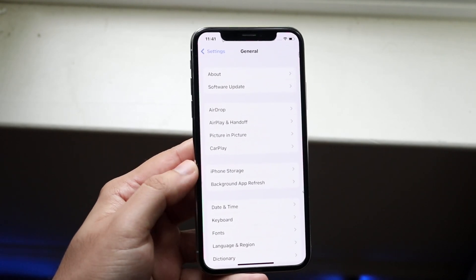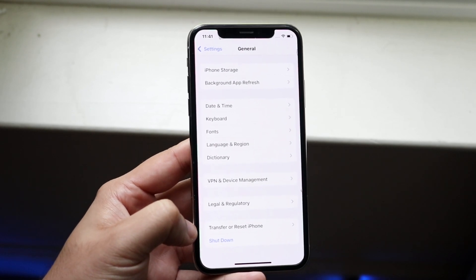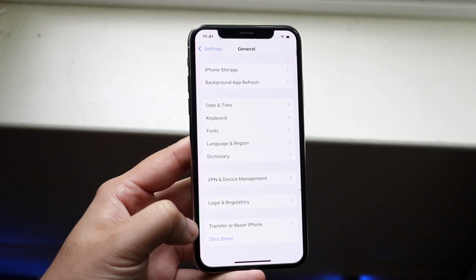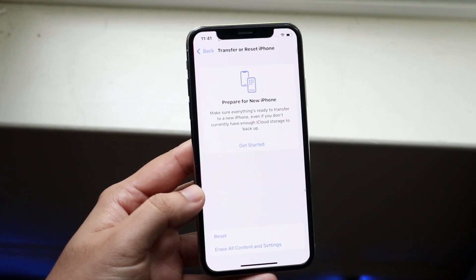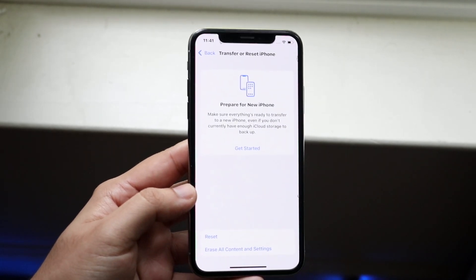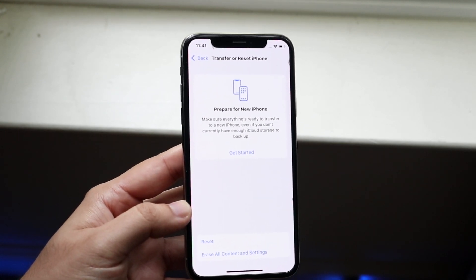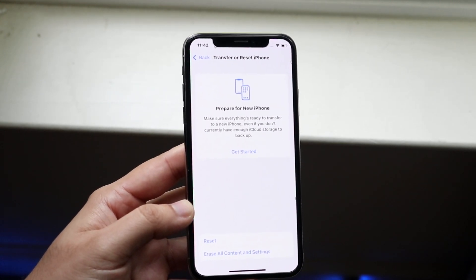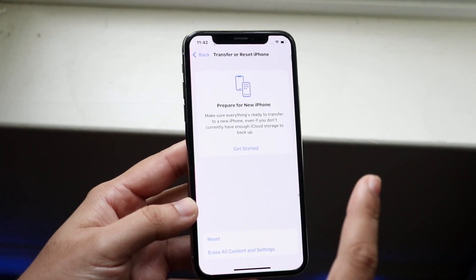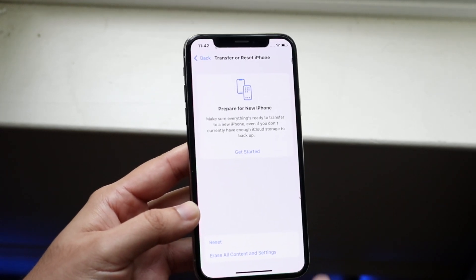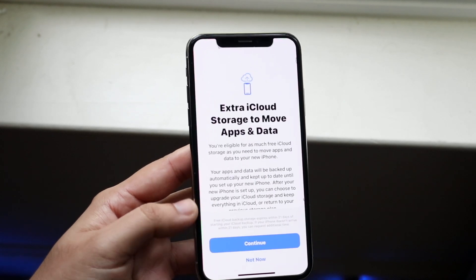Then scroll down until you see 'Transfer or Reset iPhone.' Go ahead and click on that. At the very top you'll see a new option — it'll say 'Prepare for New iPhone.' What this does is transfer everything from this iPhone to iCloud, and then you can transfer from iCloud to your new iPhone.